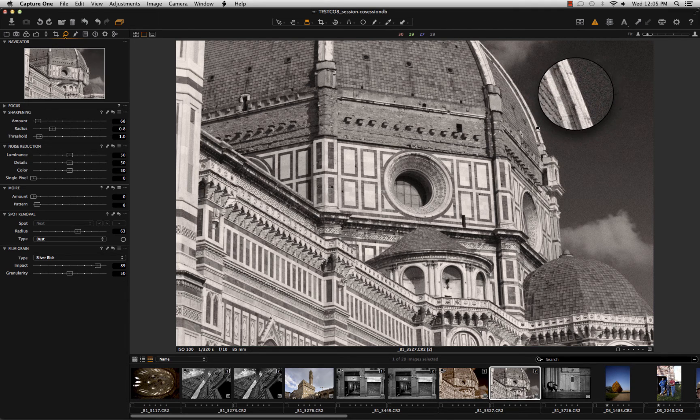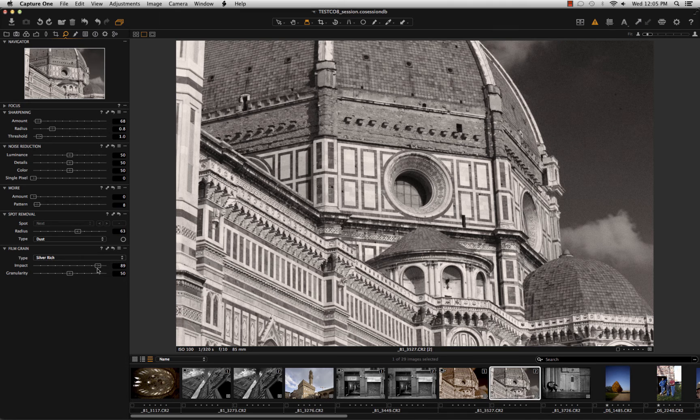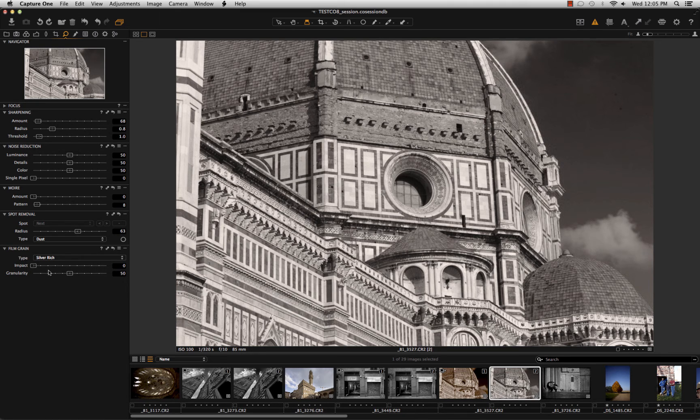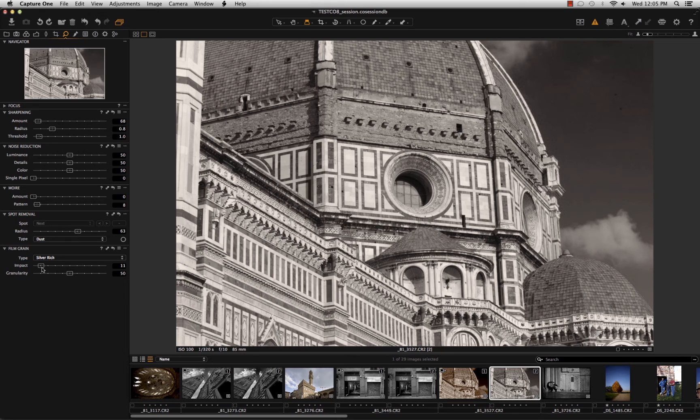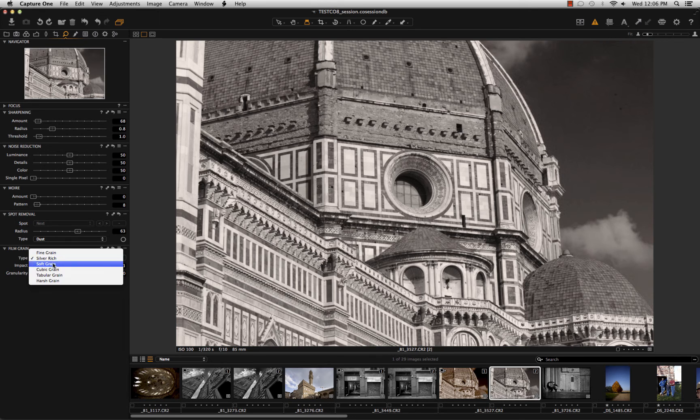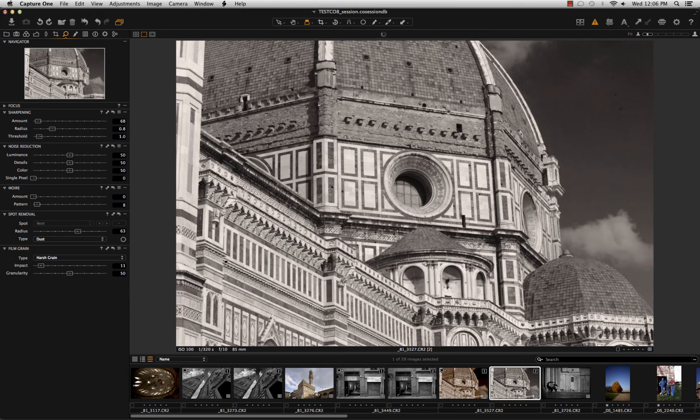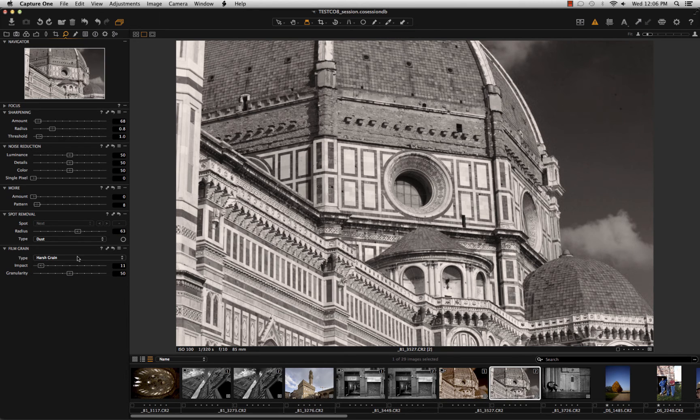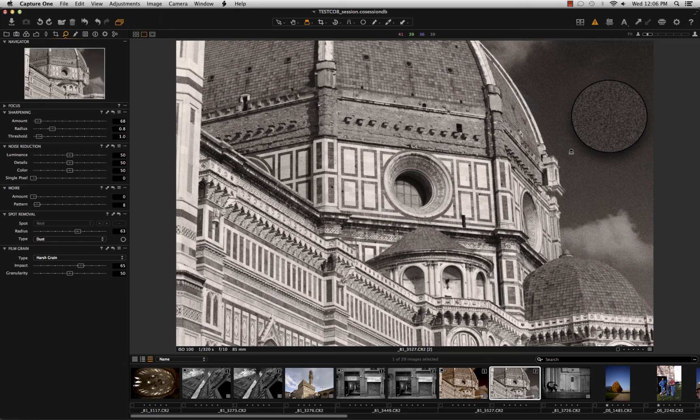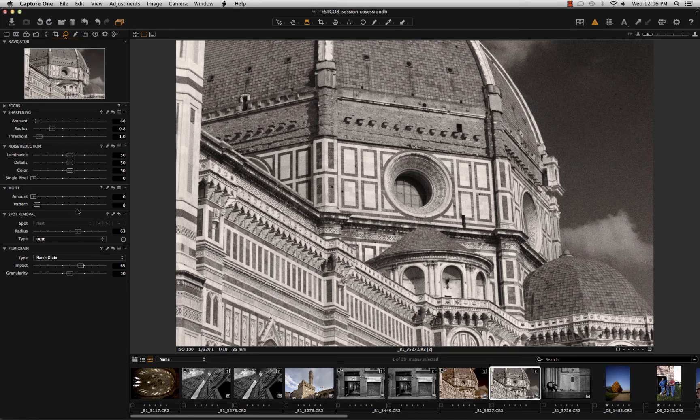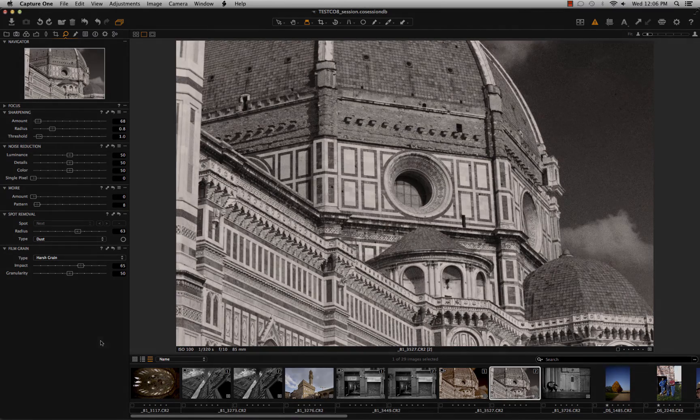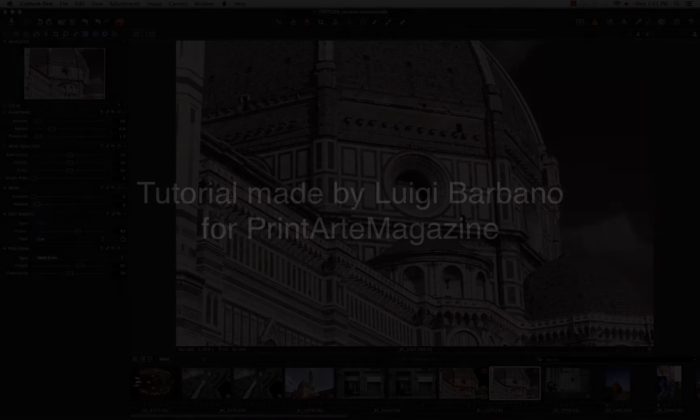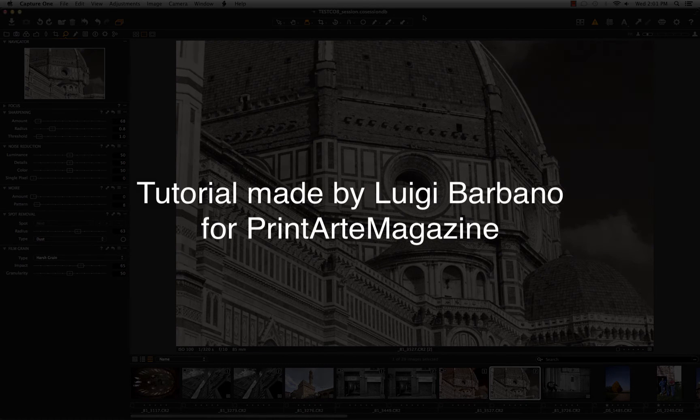This can be really nice on the black and white. Usually sometimes it's too smooth. With a little bit of grain, you can add some more film feeling. That is nice. And you can choose different kinds of grain. Obviously there are harsh grain. It's really visible. If I put it up, it's really visible. I can find fine grain and other kinds of grain. Just experiment with it. It's really nice. Thank you for watching the video.